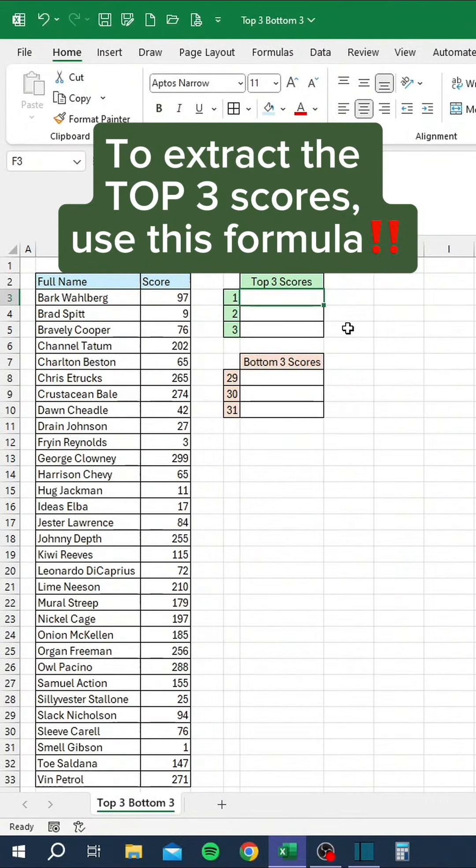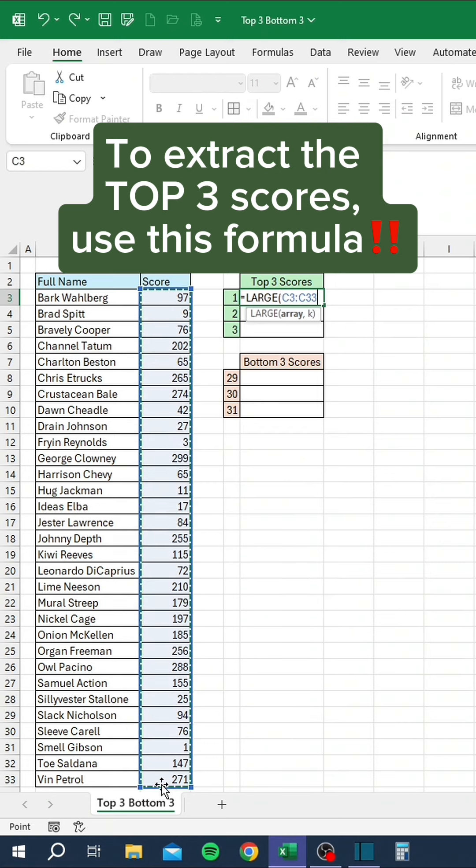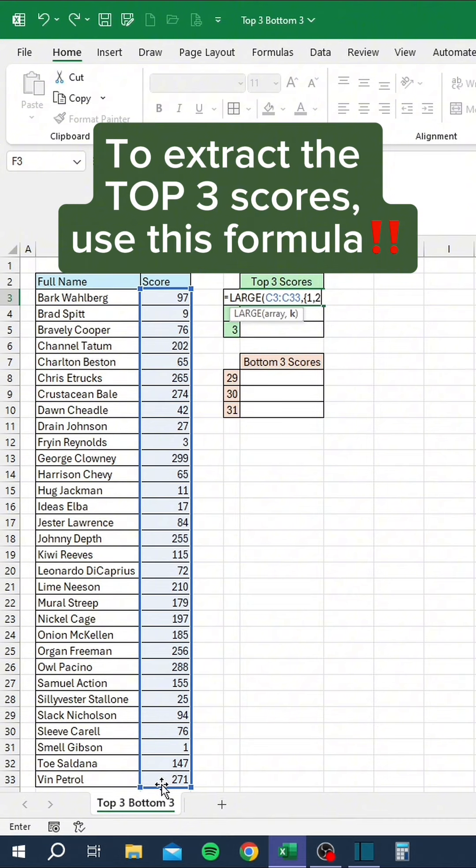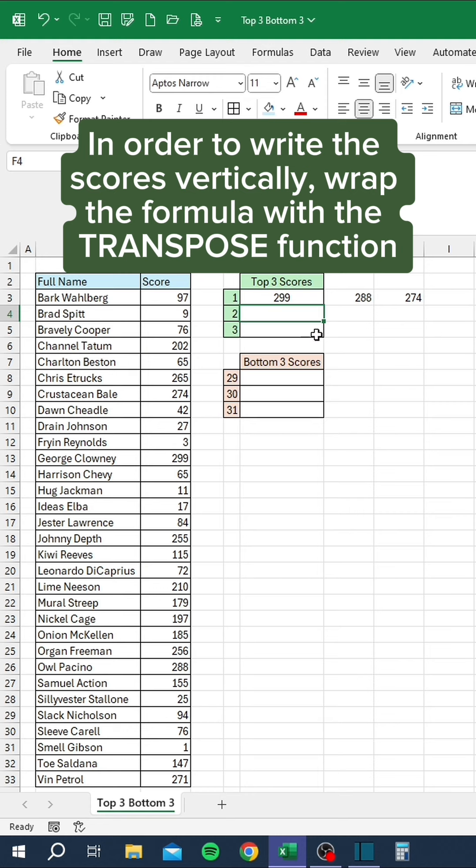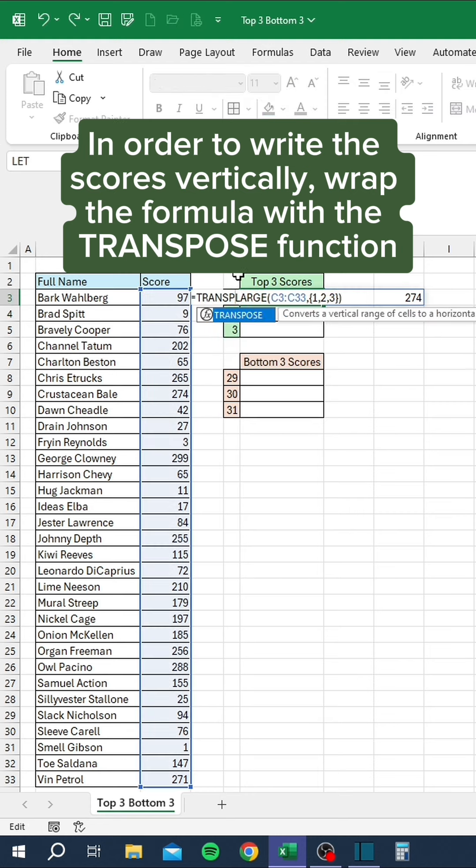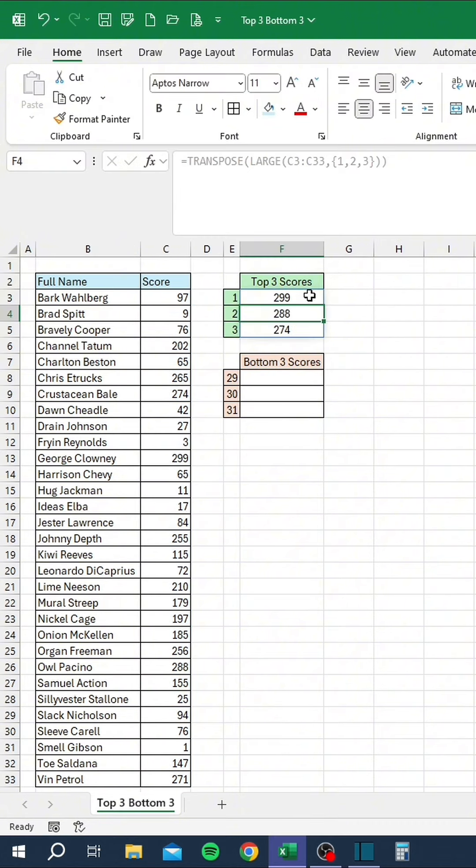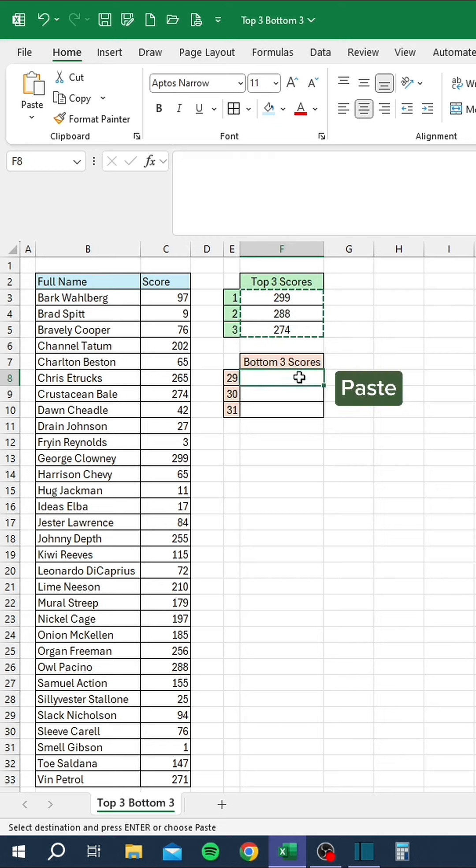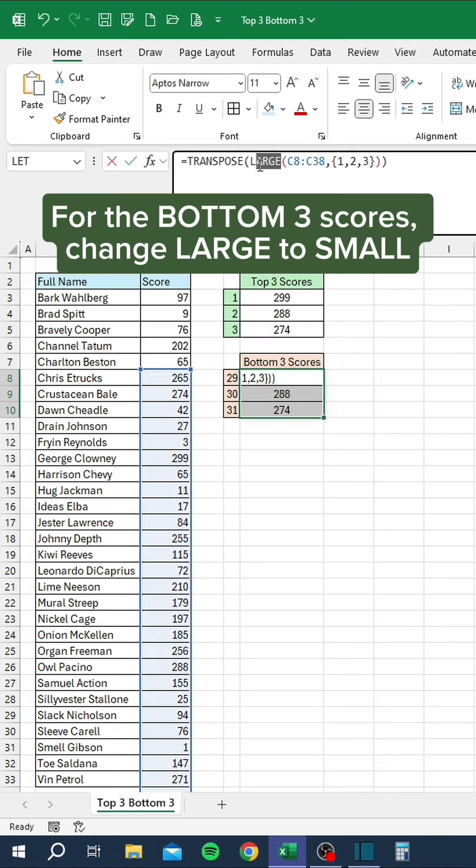To extract the top three scores, use this formula. In order to write the scores vertically, wrap the formula with the transpose function. For the bottom three scores, change large to small.